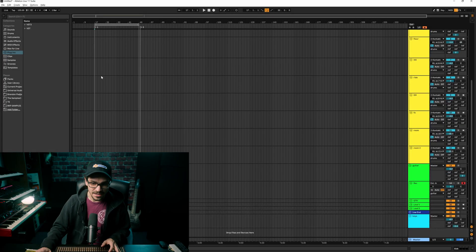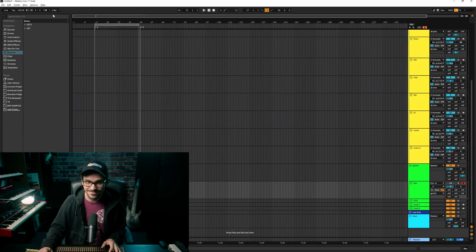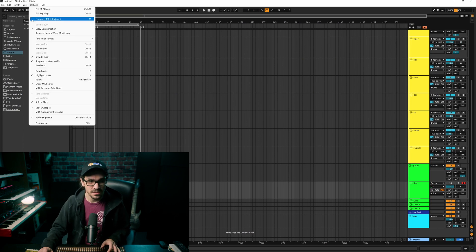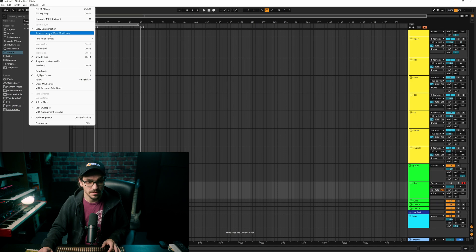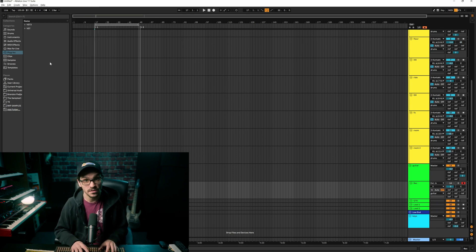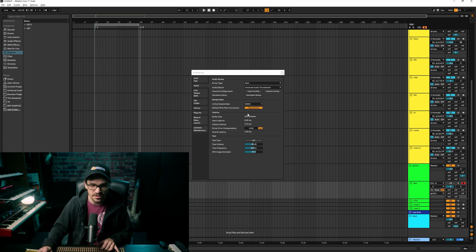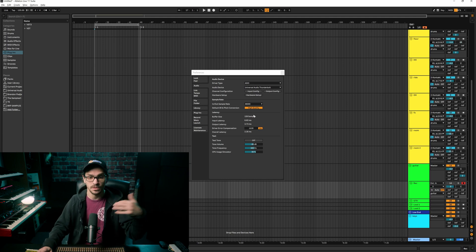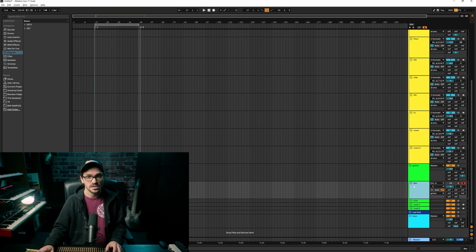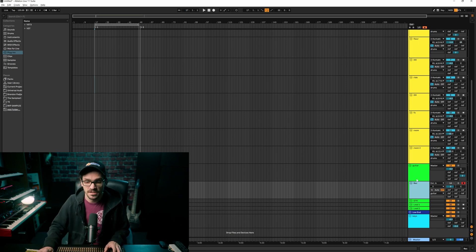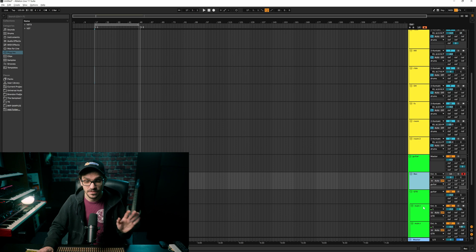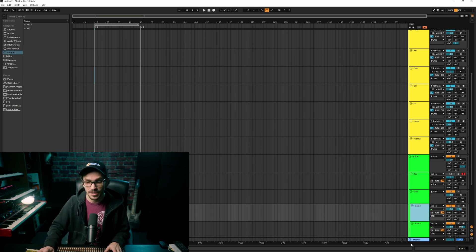A lot of people are asking about how to get the least delay. In my experience, there's always going to be a little bit of latency. Unfortunately, the best thing you can do is go into Options and click 'Reduce Latency When Monitoring.' Then go into your preferences — you can do Control+Comma to pop that up quickly. You want to make sure your buffer size is around 128 while recording, and higher when you're mixing or when you start hearing audio glitches.